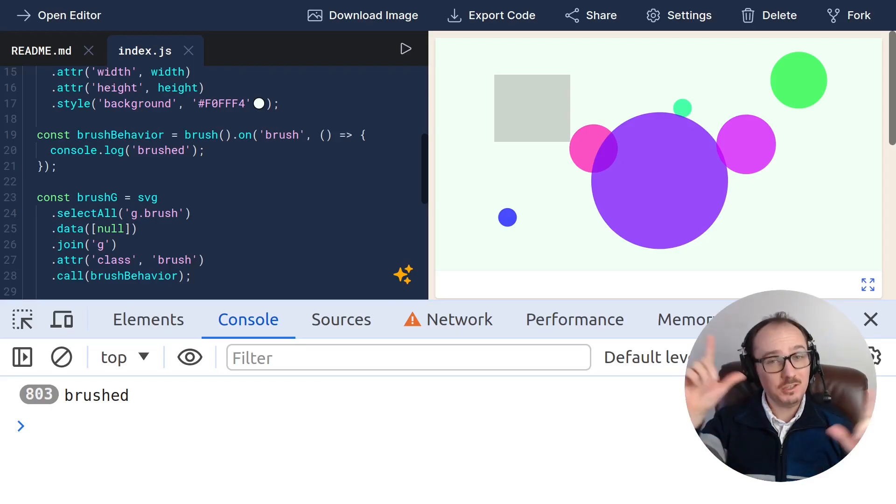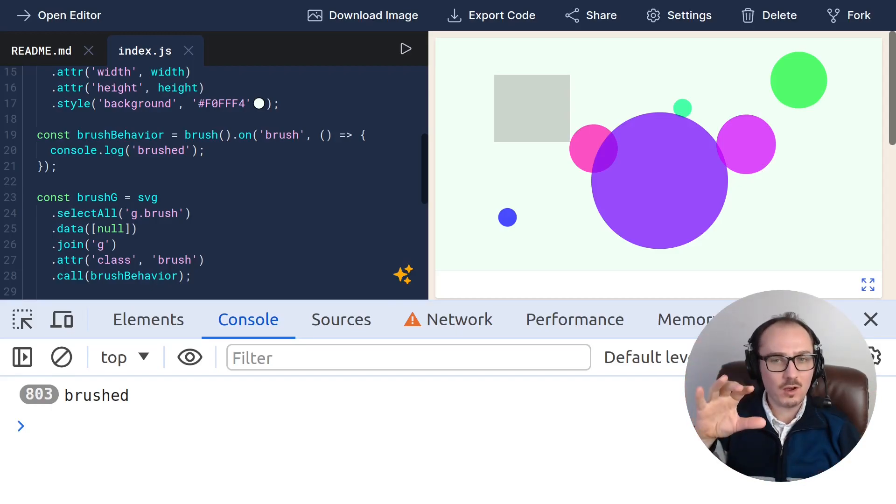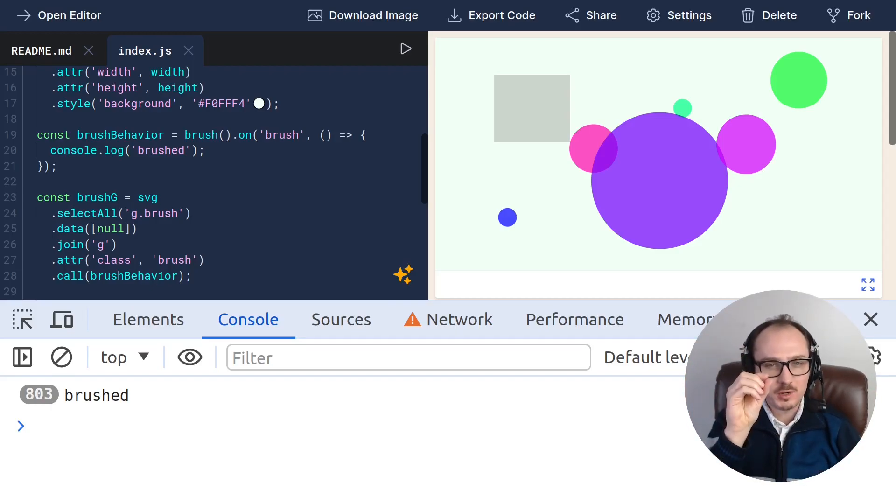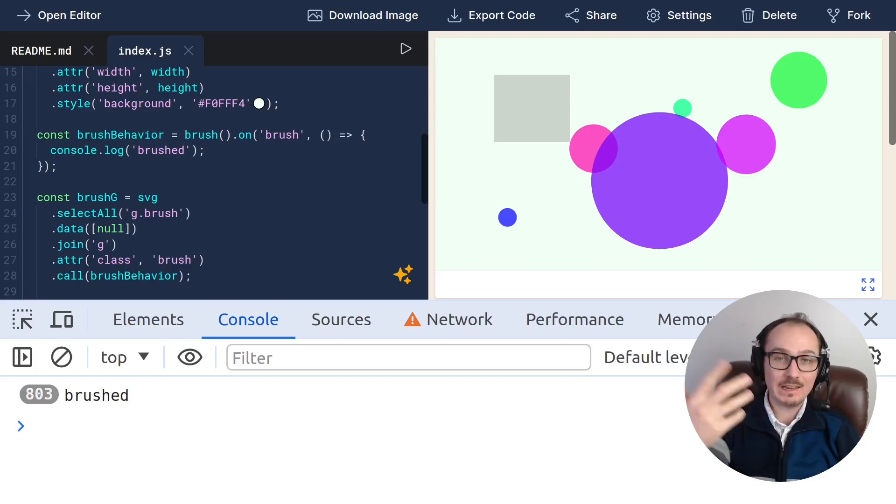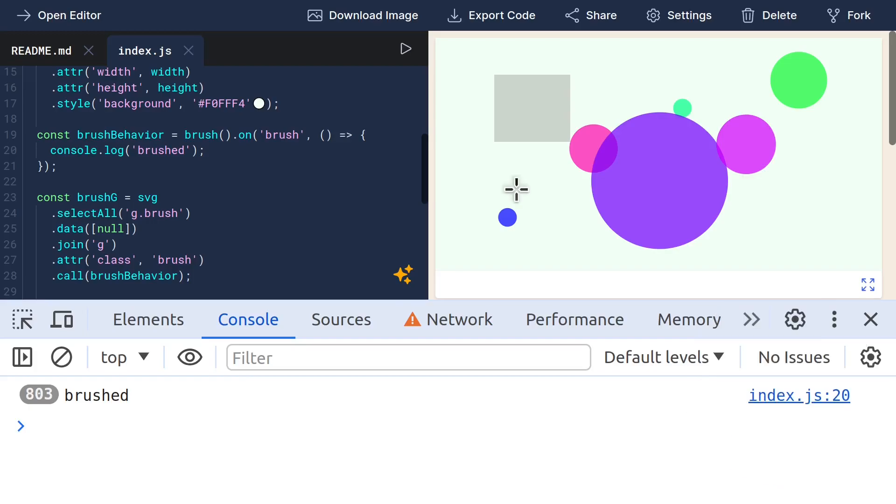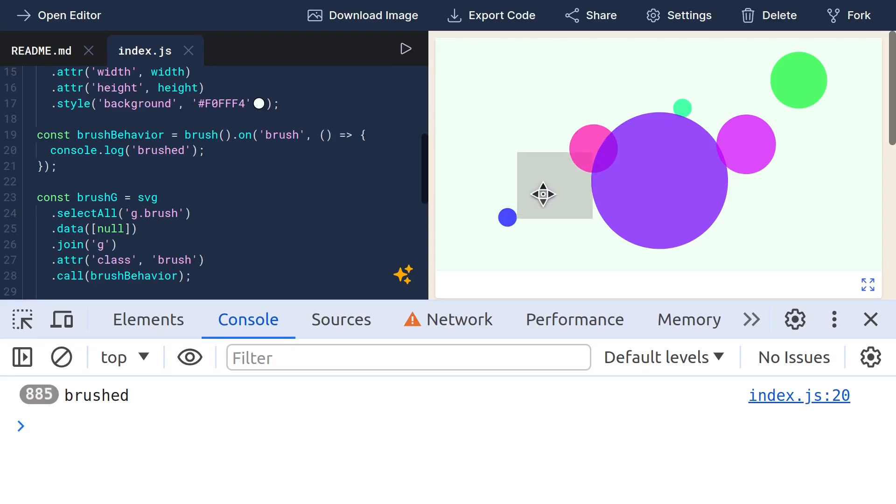Now let's use this to figure out which circles have their center points within this brushed area and then highlight them. Another thing I'm noticing is that the mouse events for the brush don't happen when I'm over top of the circles.